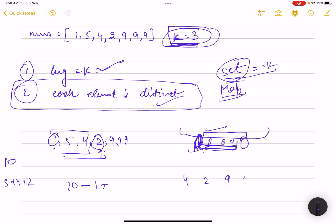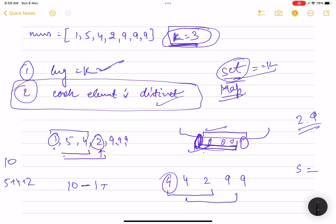For example, take the array 4, 4, 2, 9, 9. Consider the first three elements: your set had two elements — 4 and 2. When you moved the window and removed the first 4, your set still had just two elements — 2 and 9. However, you actually have three distinct elements: 4, 2, and 9. It happened because removing the first 4 also dropped the second 4 from the set, since the set wasn't tracking frequency.